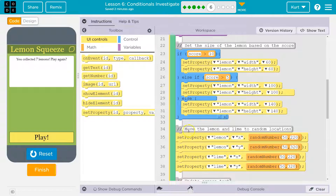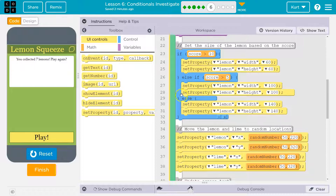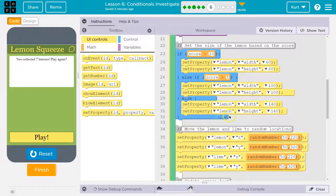Let's say we have a score of two. Two isn't greater than 10, so we don't run that code. Then else if — is two greater than five? No, false. So we skip that code too, and then we'll automatically run the else. Else will always run if these two don't happen — else is the default.